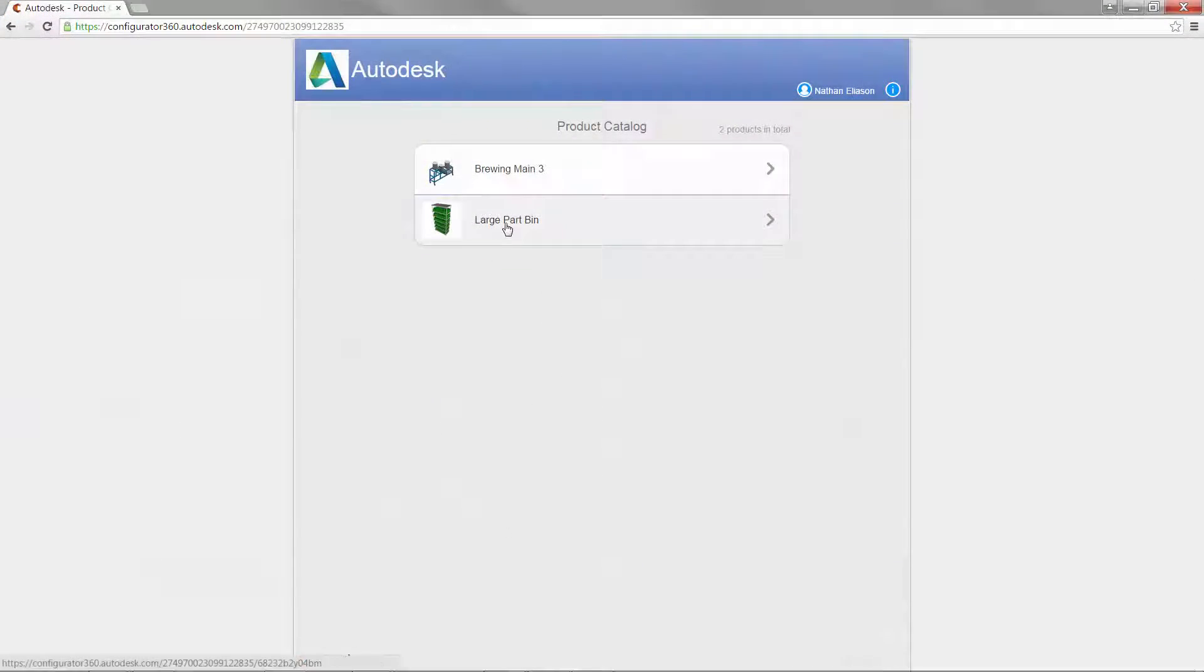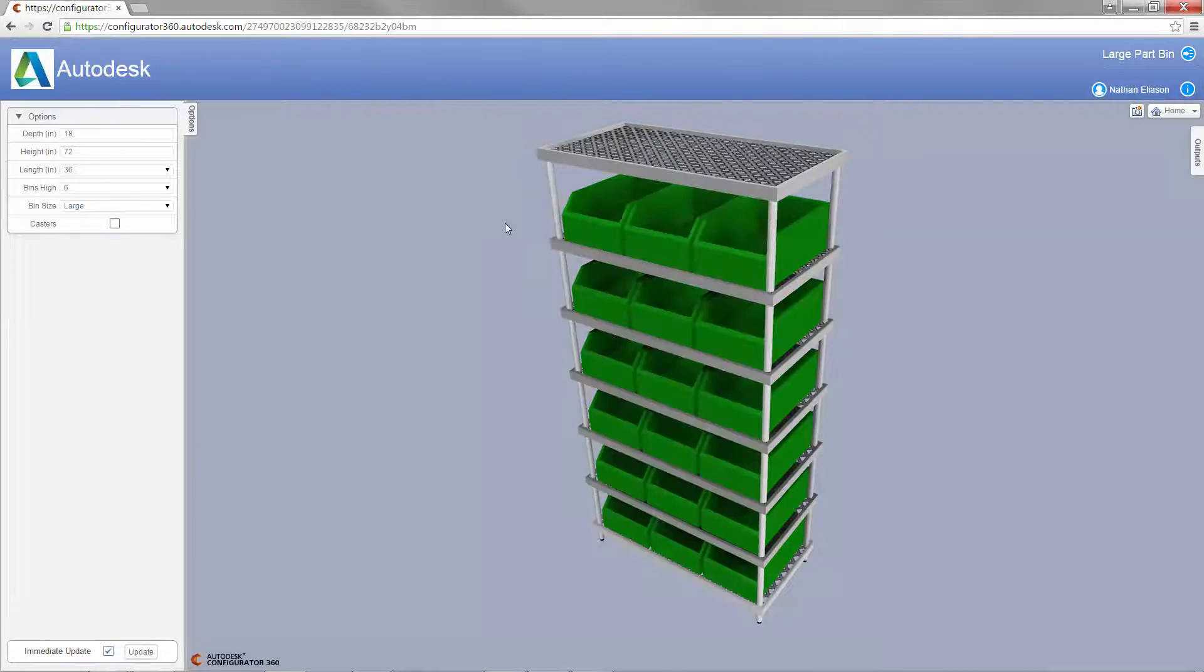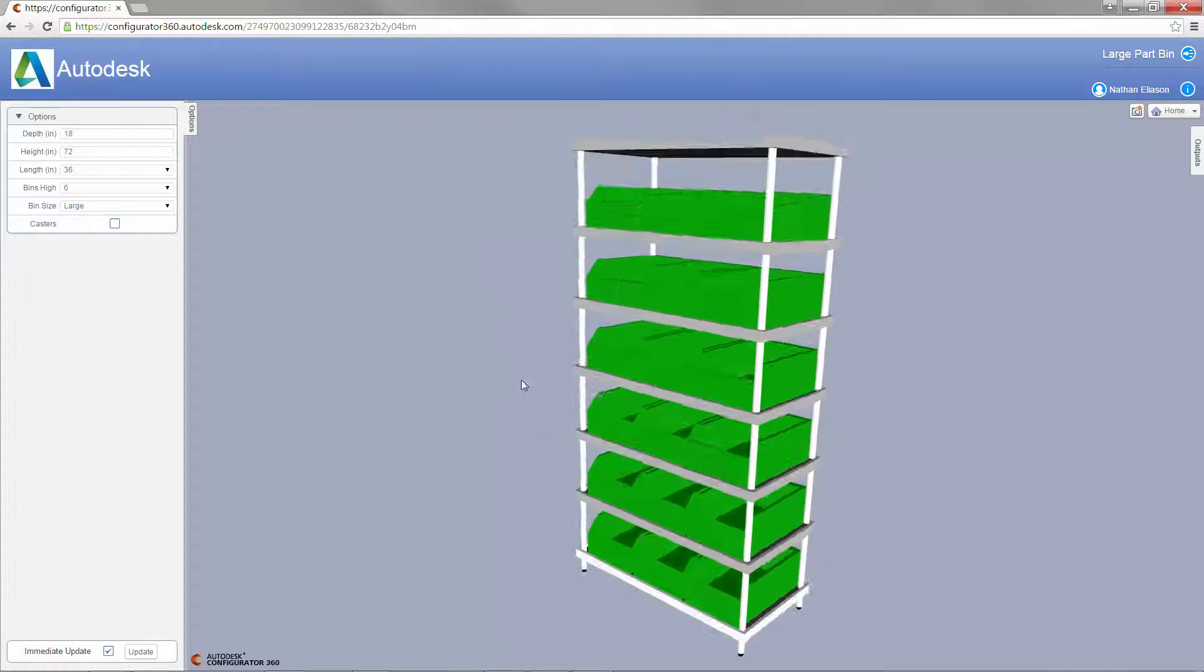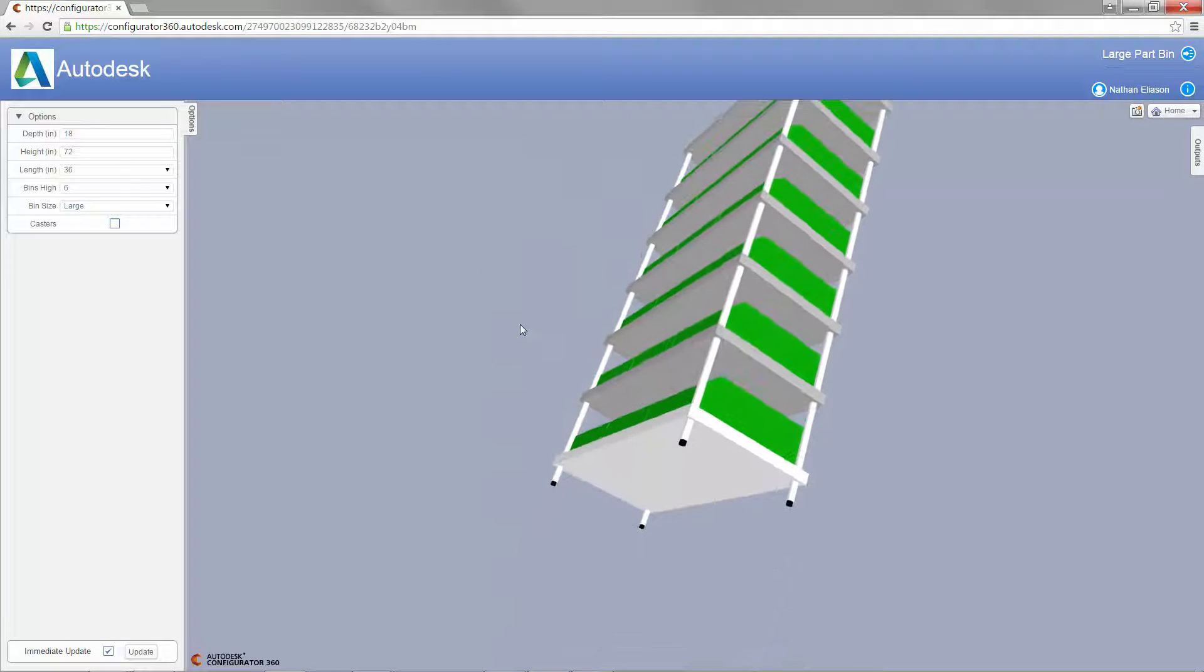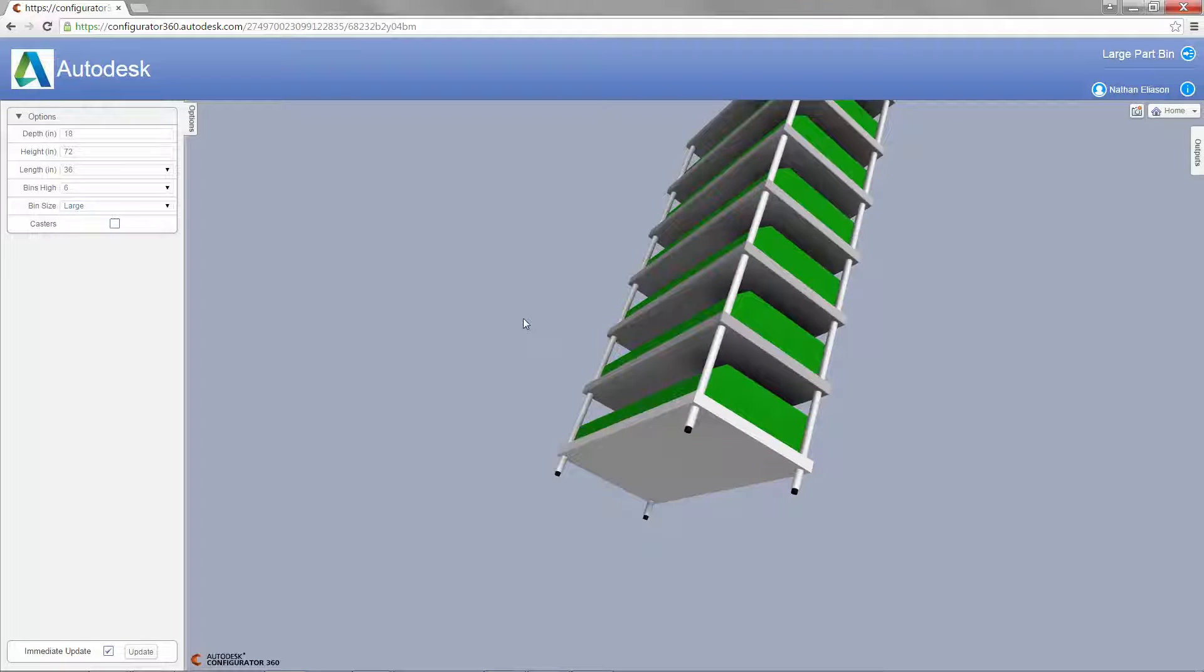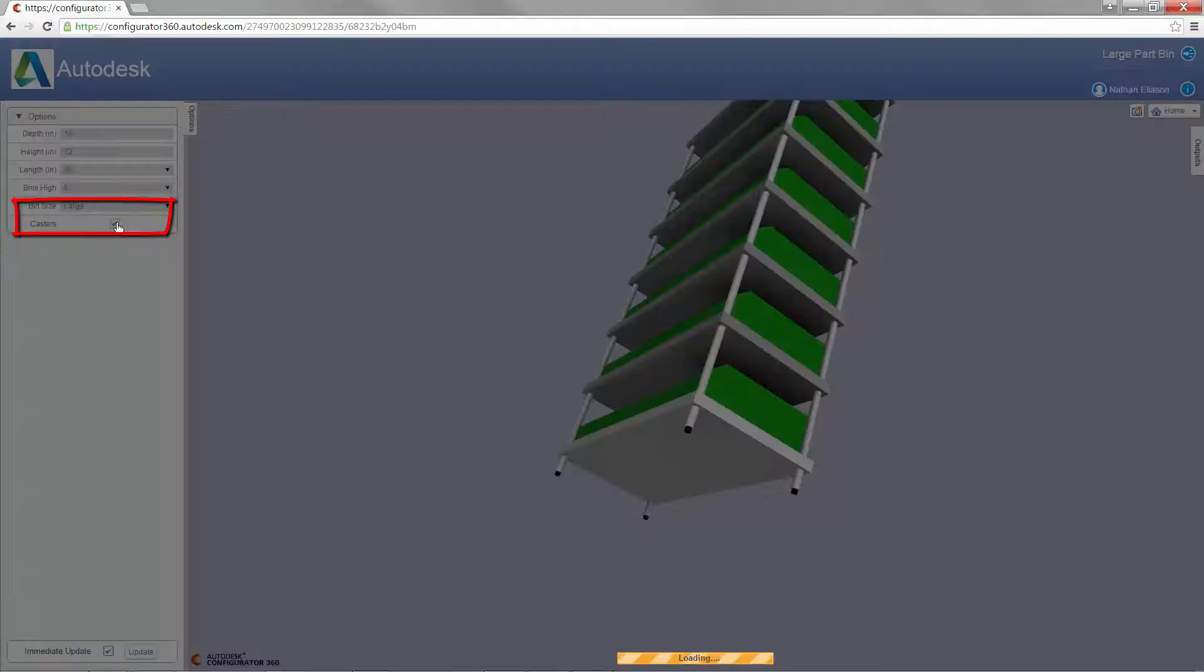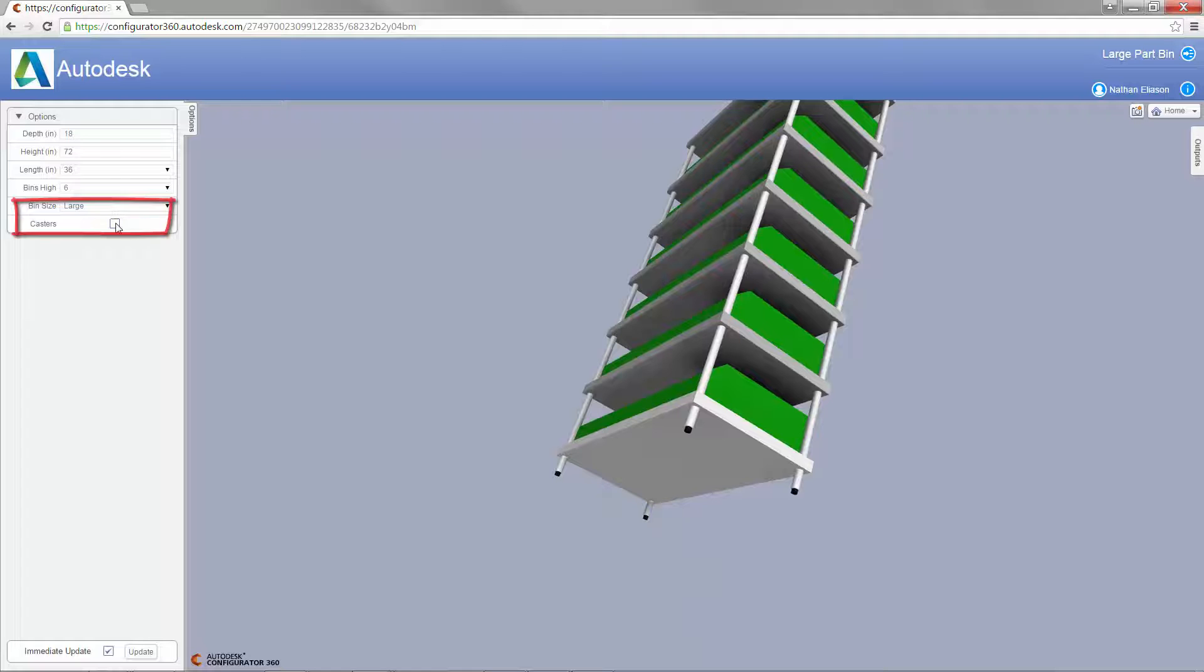Once the design has been uploaded to your catalog in Configurator 360, you can see what our parameters look like. You will notice the pull-down for the size of the bins and the checkbox for using casters or legs.